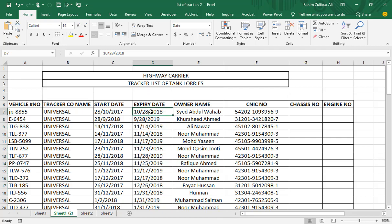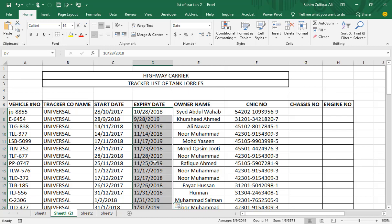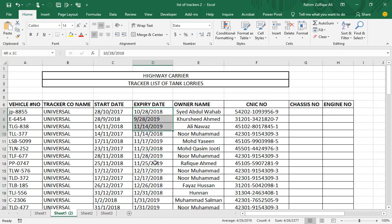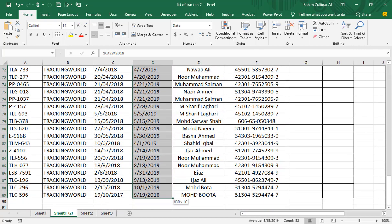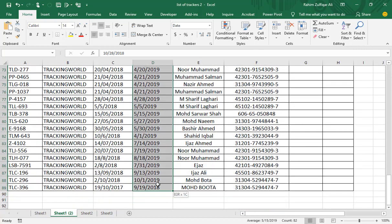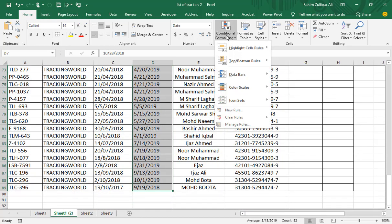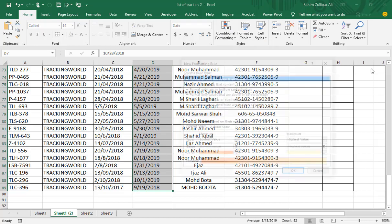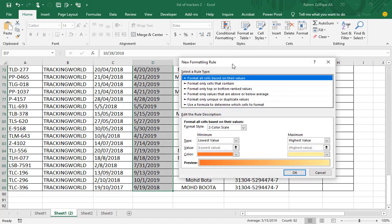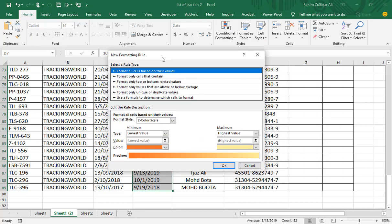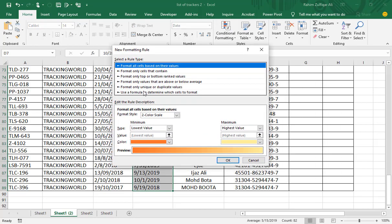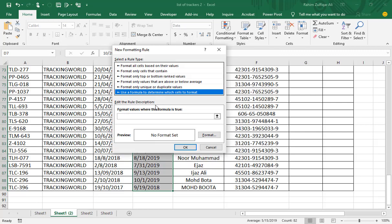So now we have to apply a logic that I need to highlight all those dates which have now remaining just 60 days or less than 60 days from today's date. So I will select this expiry date column, go to Home tab, click on Conditional Formatting, click on New Rule. And in this window we will select the last option: Use a formula to determine which cells to format.